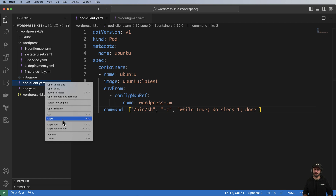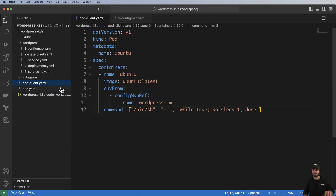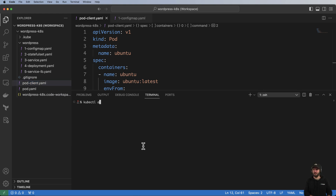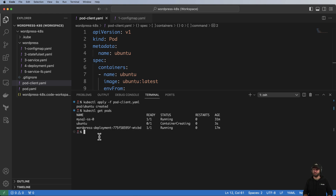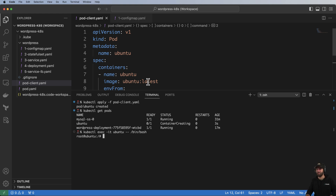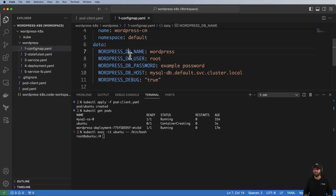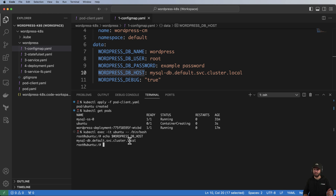Without that loop the pod will just turn on and turn right off, which is not what we want. Let's create this with kubectl apply -f and then kubectl get pods. The pod is creating. We'll exec into it with kubectl exec -it and go into /bin/bash. Once inside, we can echo environment variables — for example, echo $WORDPRESS_DB_HOST gives us the value from the ConfigMap.